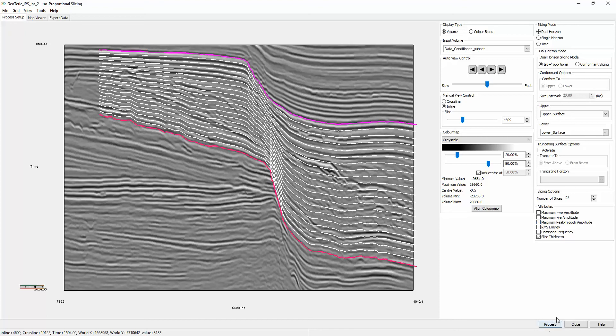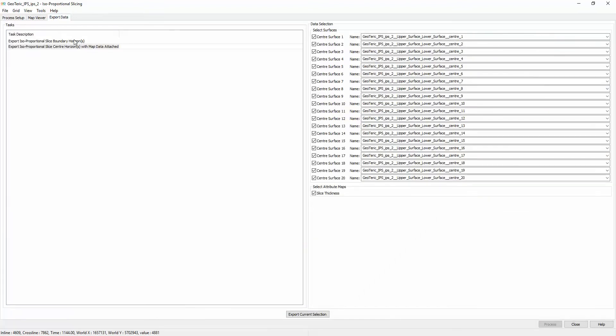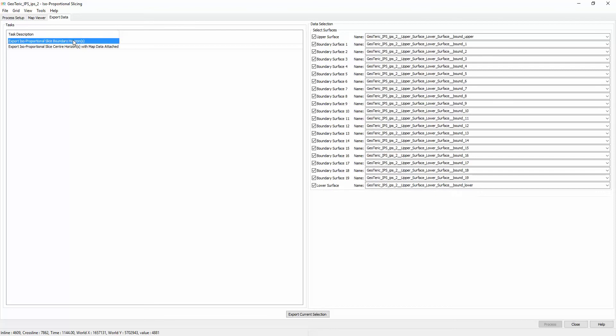Hit process and you can go straight to export data. Select the slice boundary horizon mode and export the selection.